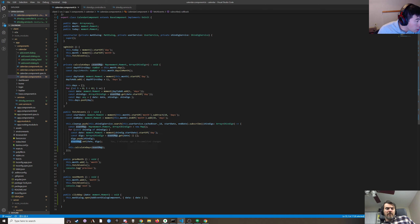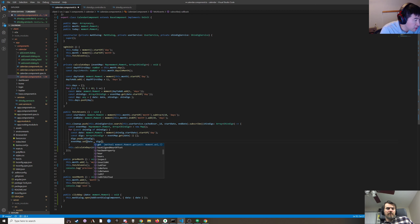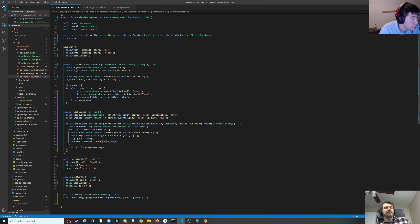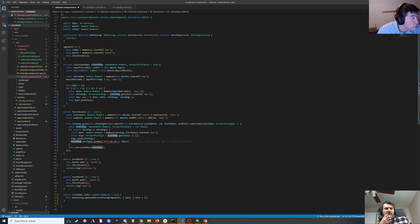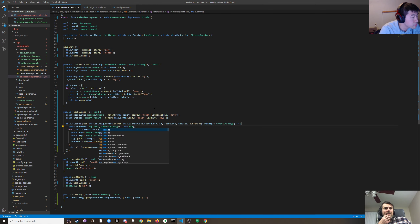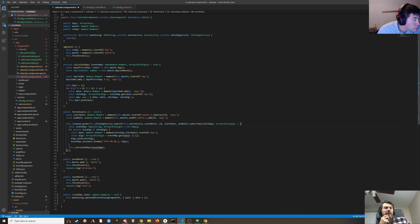Instead of using the moment object as the key, we'll use date.format() with YYYY-MM-DD. The event map now has an entry on the 29th.